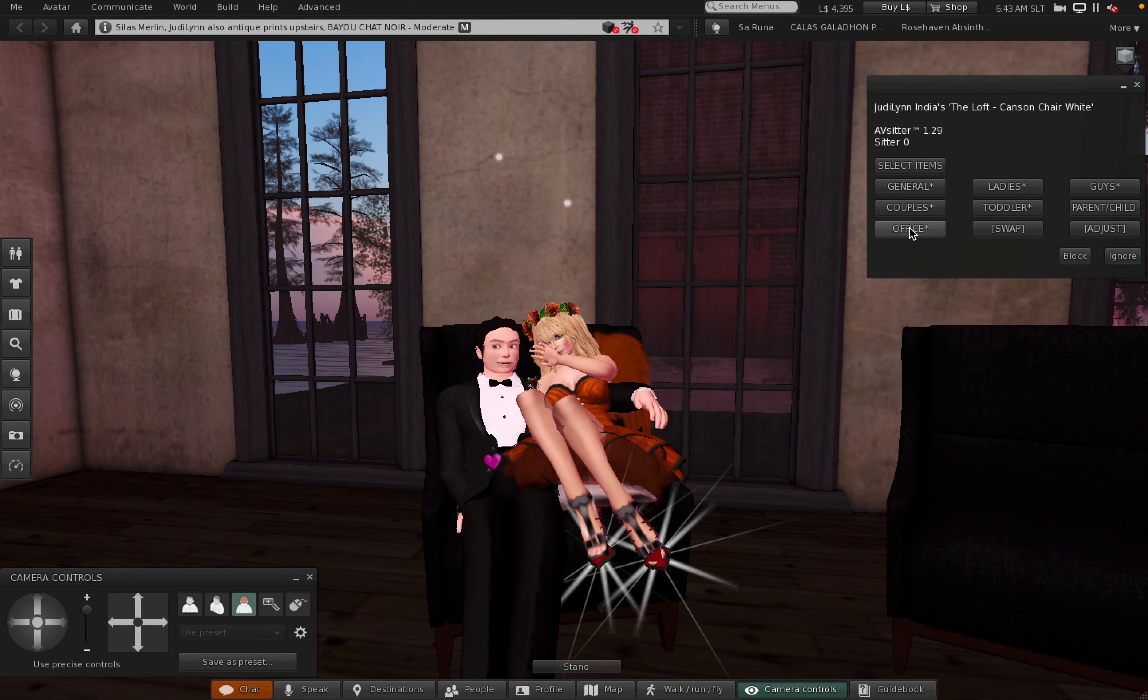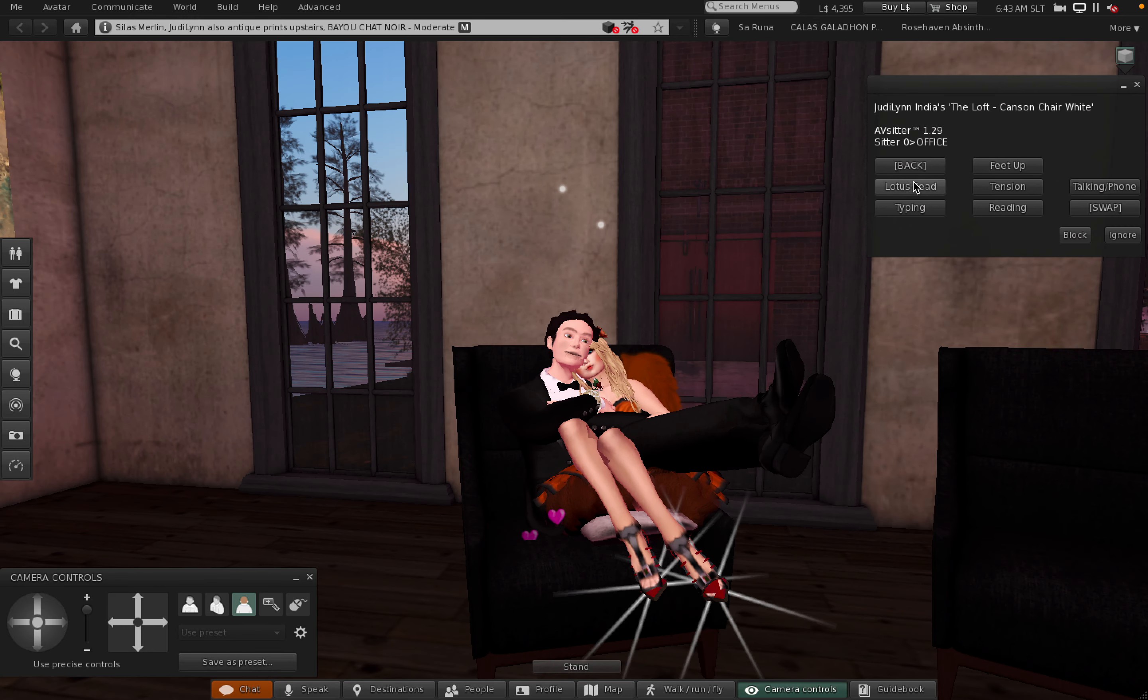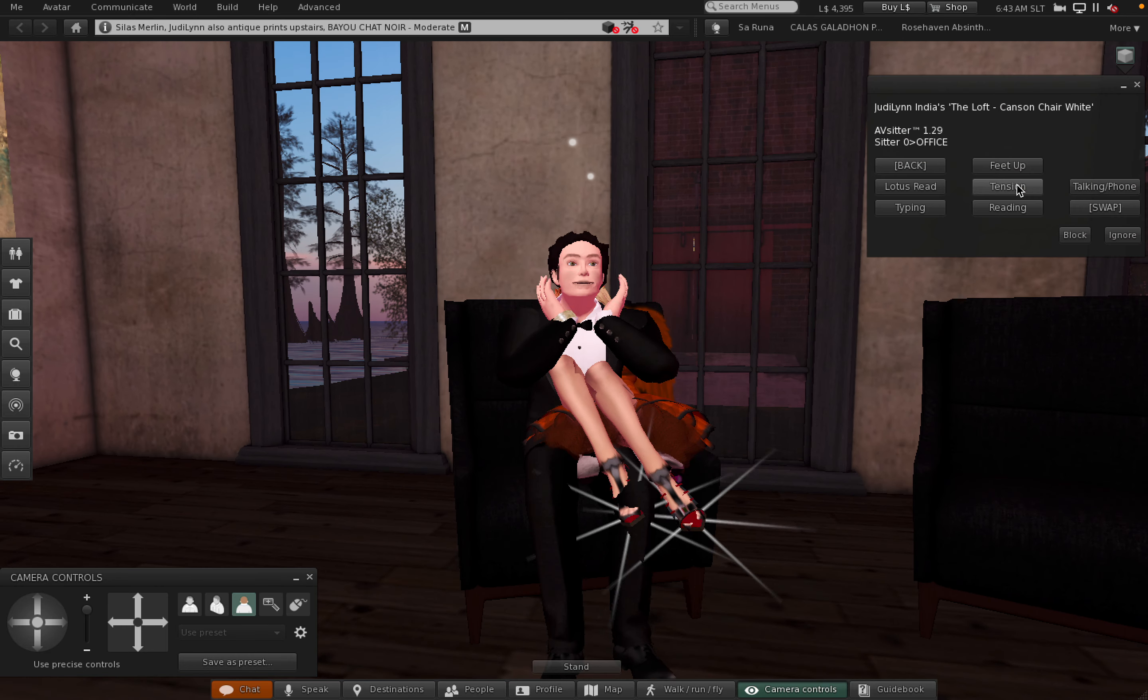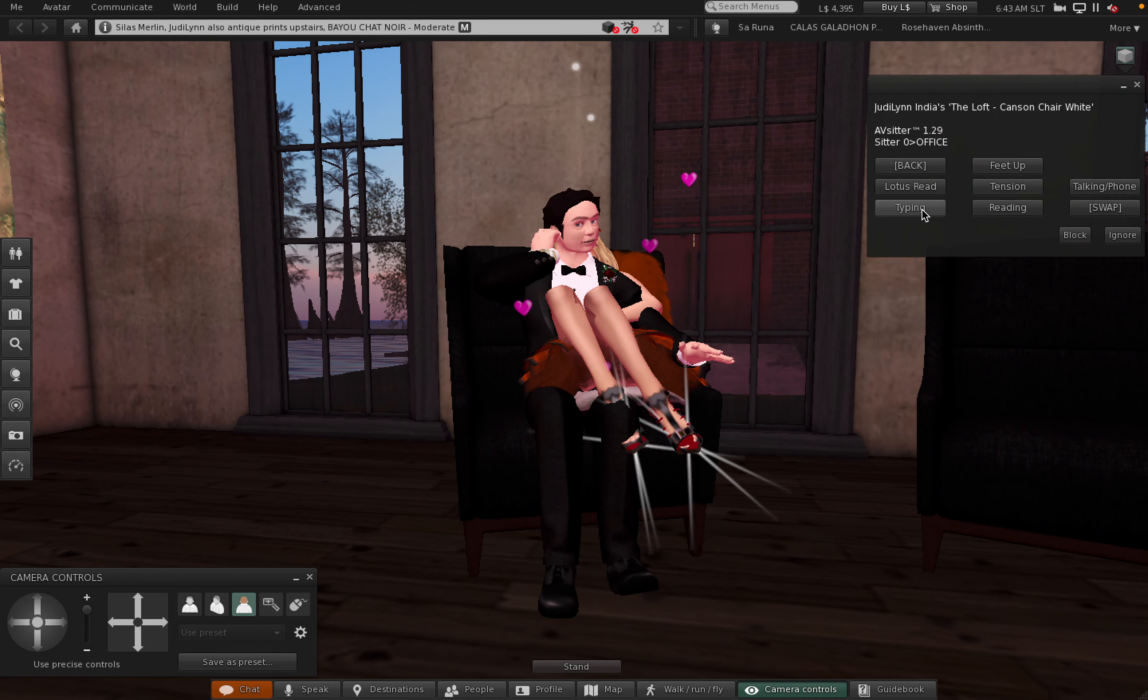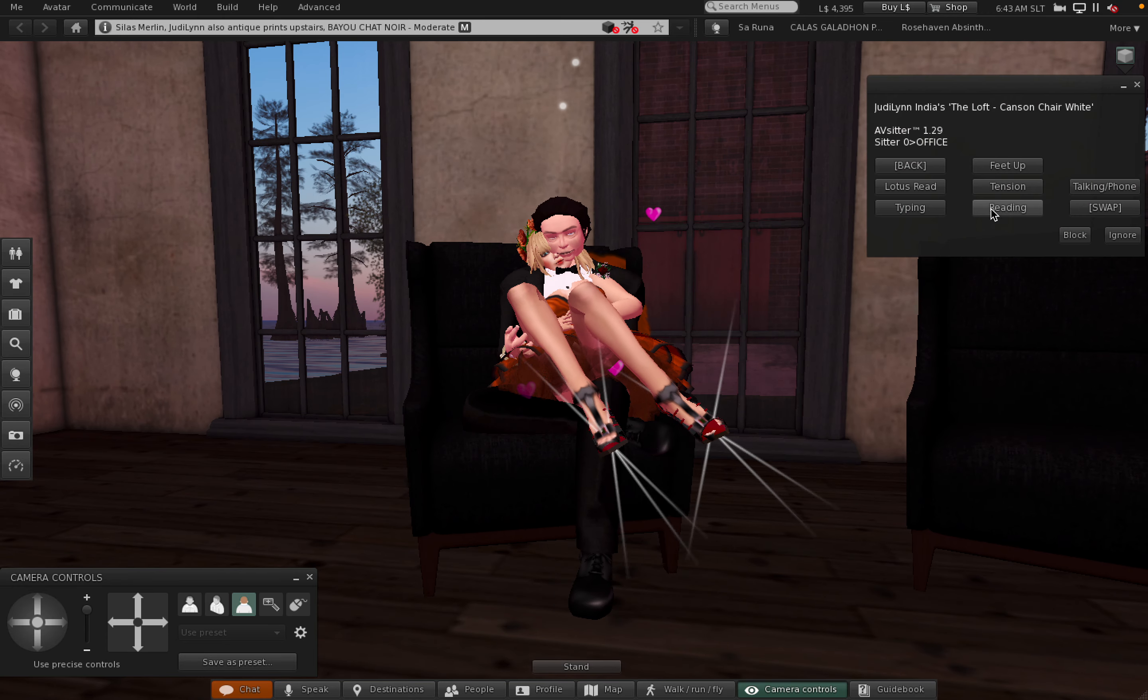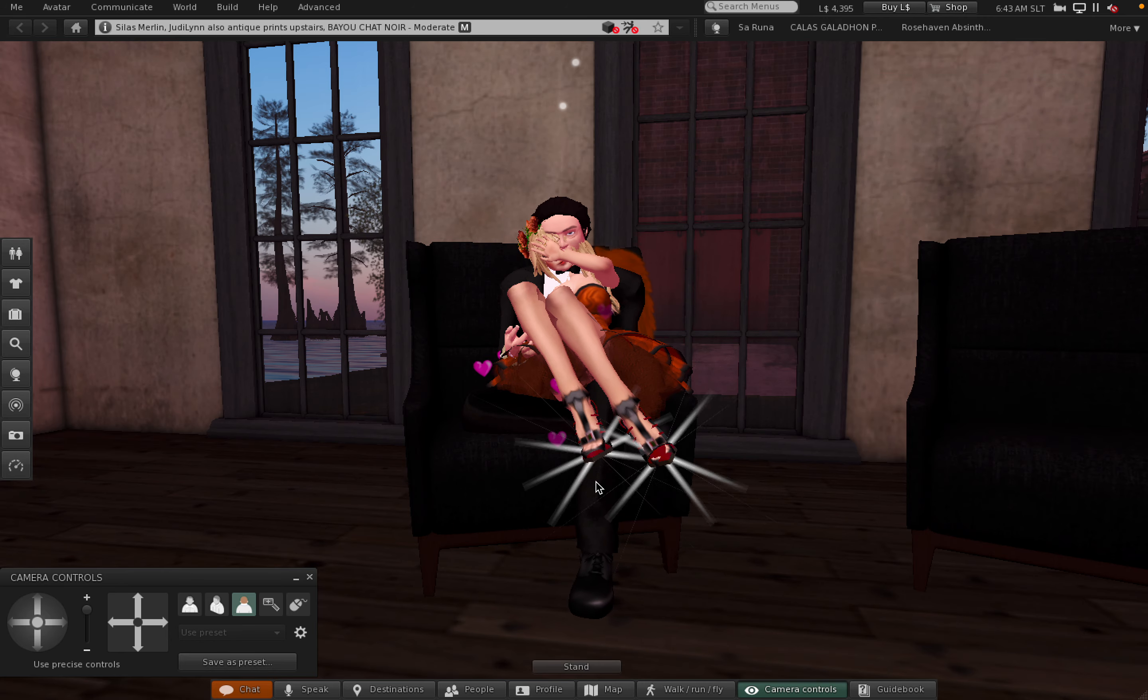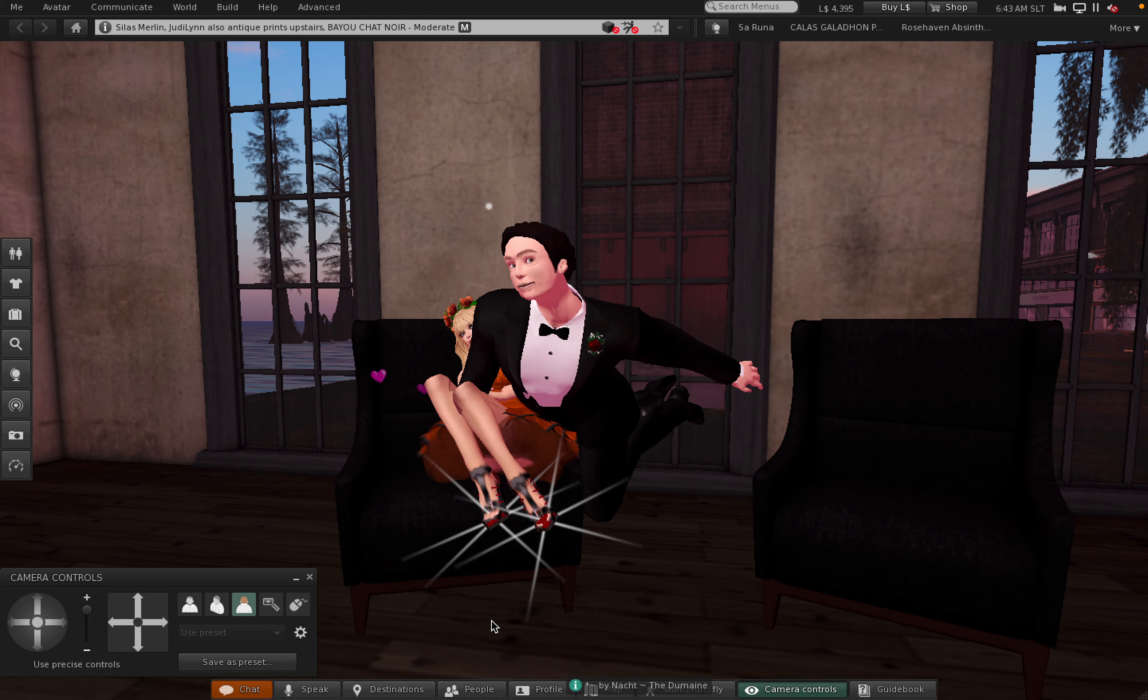What is office? Feet up, notice, attention, talking on the phone, typing, reading. Okay, I think we've seen enough. Let's get him up, he's all confused. And we'll get her up then.